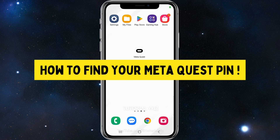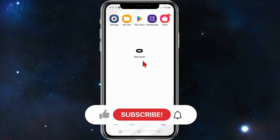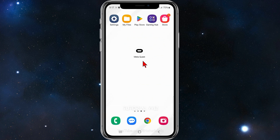Hey guys, in this video I'll show you how to find your Meta Quest PIN. Please make sure to watch this video to the very end so you don't miss out on important information and don't make any mistakes. Let's just jump straight to the video.